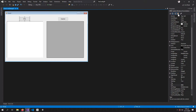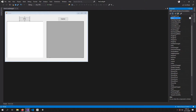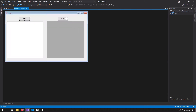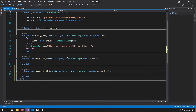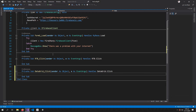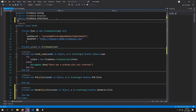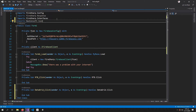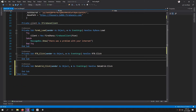Now let's create a click event for both of these. If you don't know how to configure Firebase with the FireSharp extension, go watch the video in the description. For this project we also need the additional library Newtonsoft.Json.